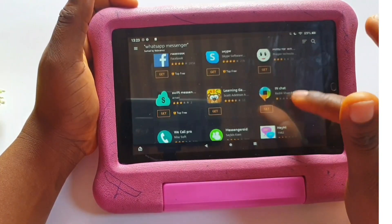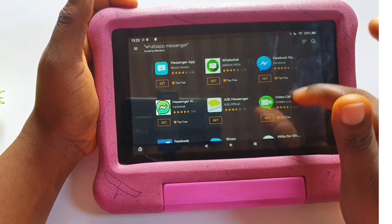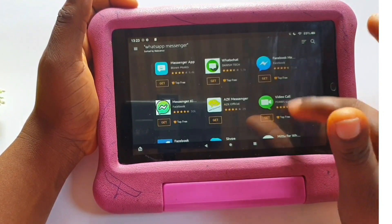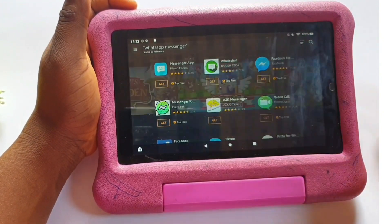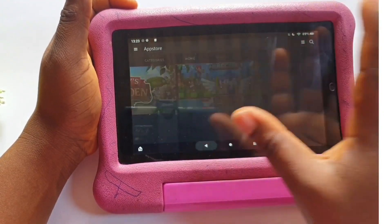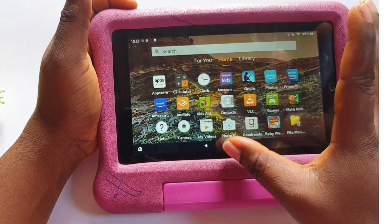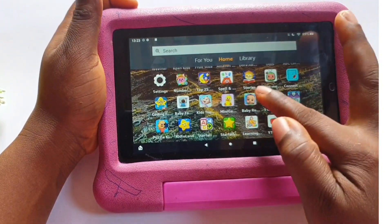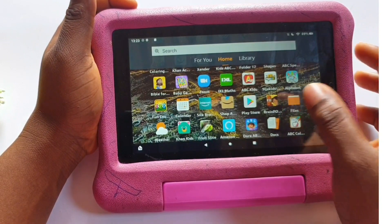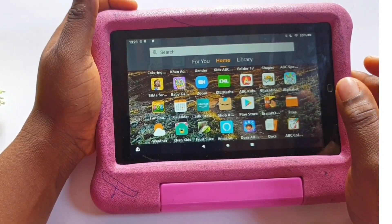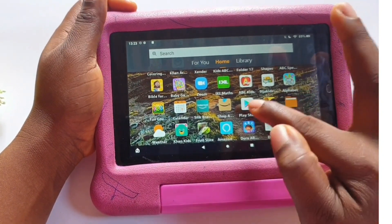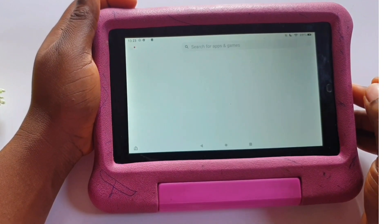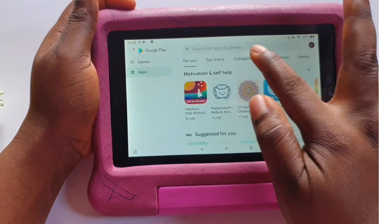You won't get WhatsApp from the Amazon App Store; you can get it from the Google Play Store. If you don't know how to download the Google Play Store on your Amazon Fire tablet, we have a video on our YouTube page — check it out for the step-by-step process walking you through how to download the Play Store on your Amazon Fire tablet. Okay, so now this is the Play Store.